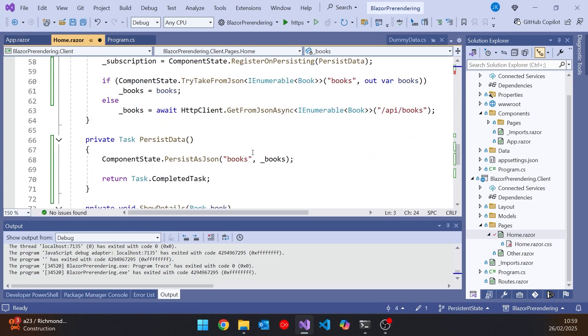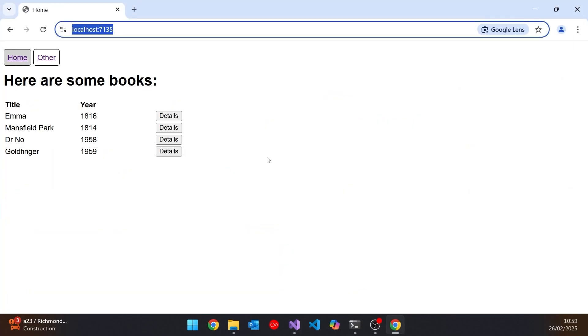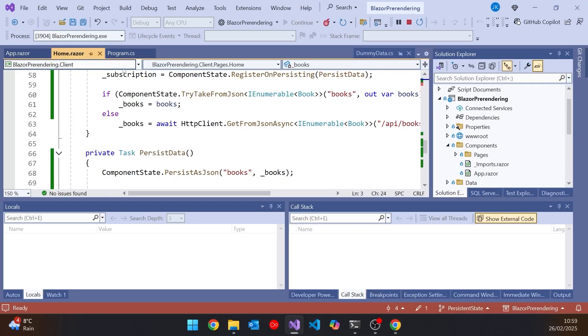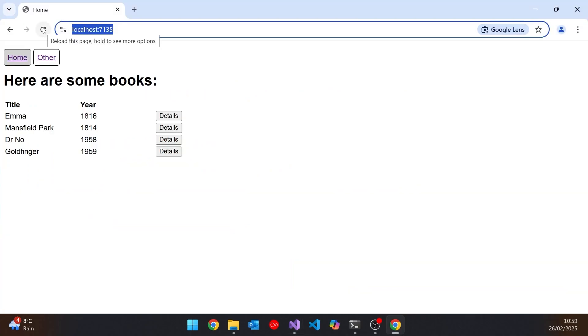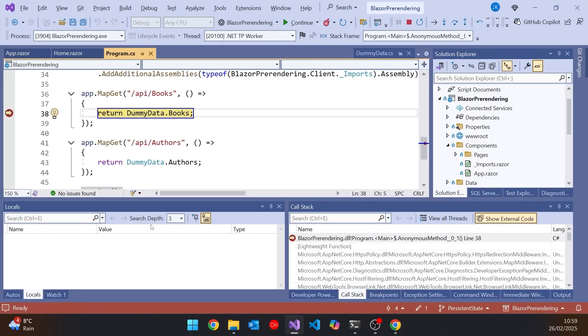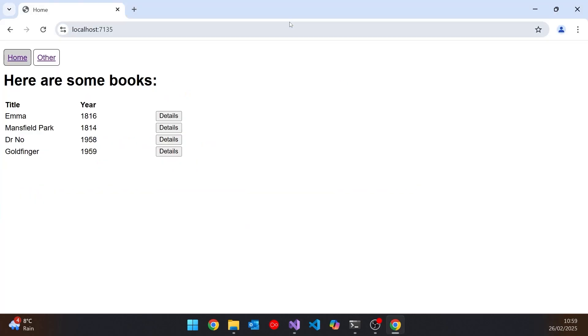And that really is all you need to do to get this working. So if we now run that up, then we shouldn't notice very much difference. But what we do notice is we don't get that flicker. So it's not having to make that second call. And we can verify that even more clearly if we put that break back into the API call, and then do a refresh here. Obviously we hit that once. That's the one that's being called from the server. But if we continue, we don't hit it again when we're going around the second time.